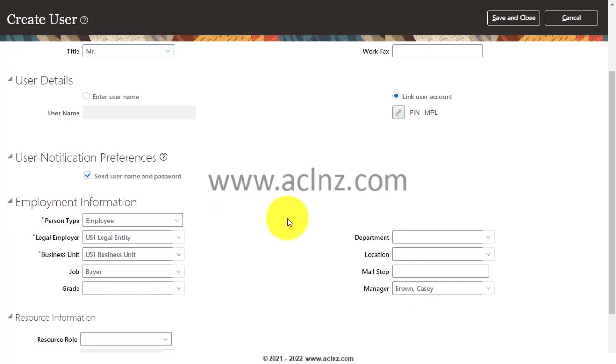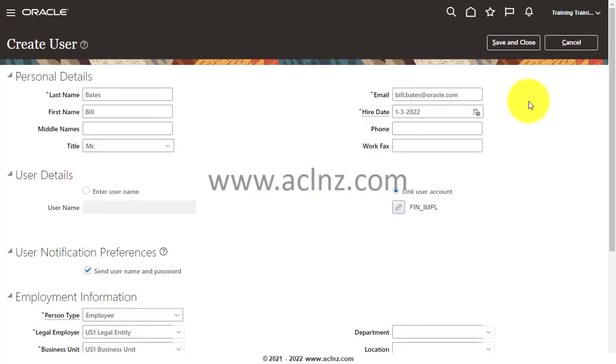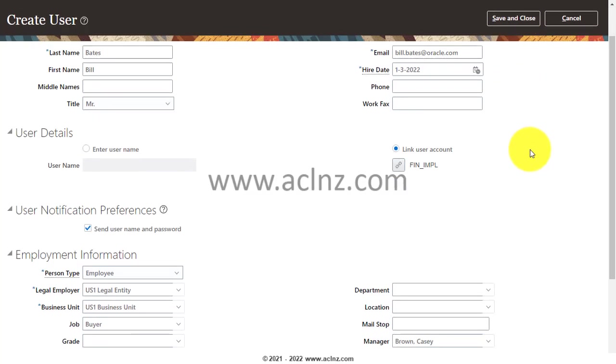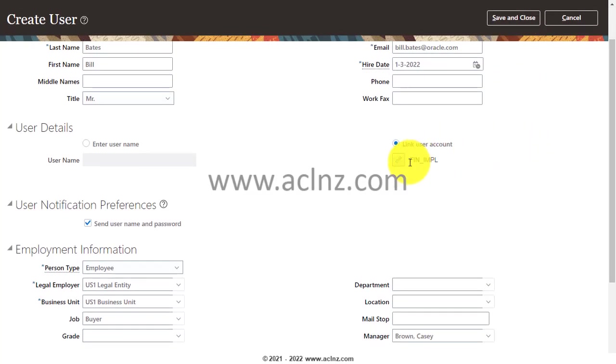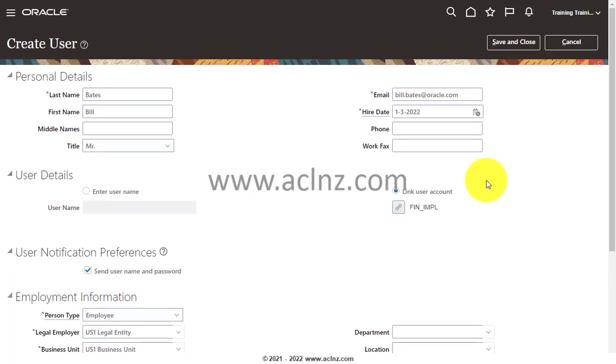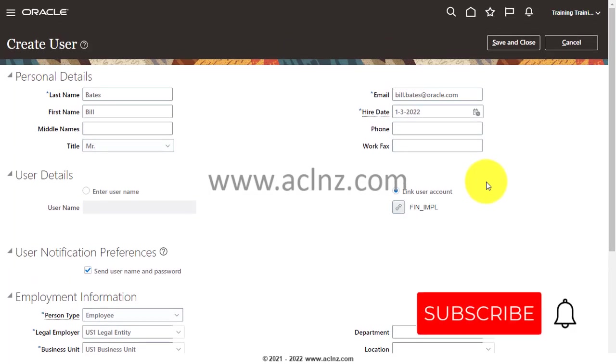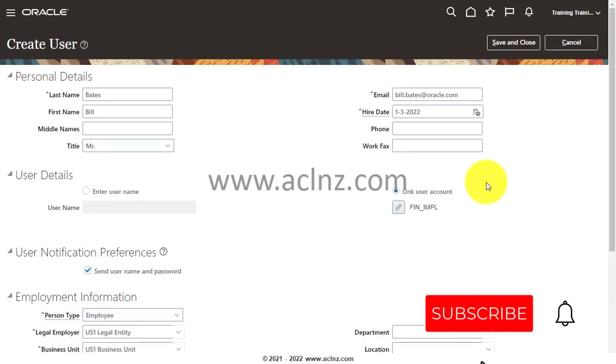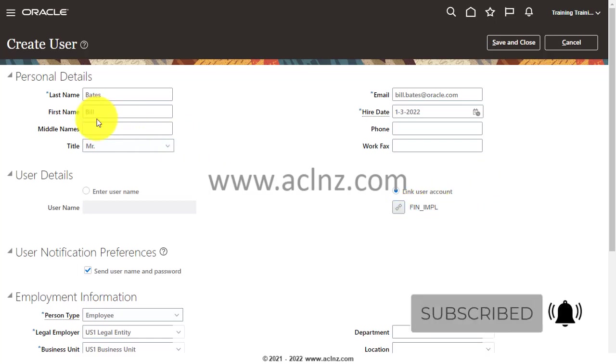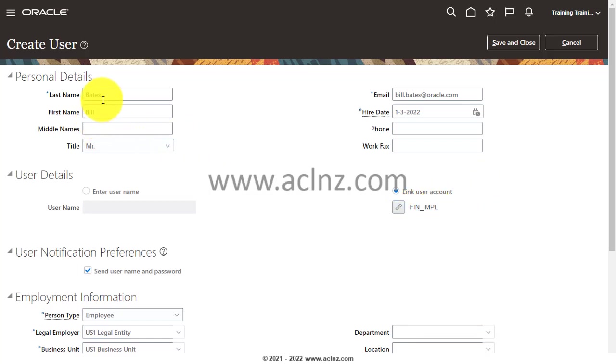Once you're done, you simply hit the Save and Close button to save this employee in the database. So next time you log in with this particular user FIN_IMPL, what will happen is you will be greeted with not 'Welcome FIN_IMPL' but 'Welcome Bill Bates.' This is the change you will see as soon as you save this and log on. Make sure you log out and re-log in to see the changes.